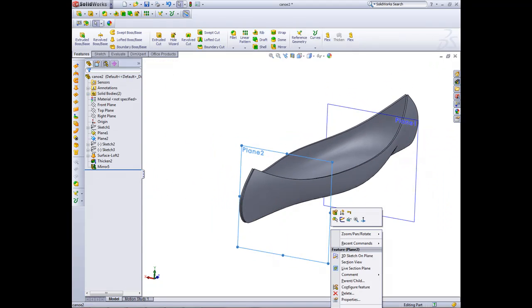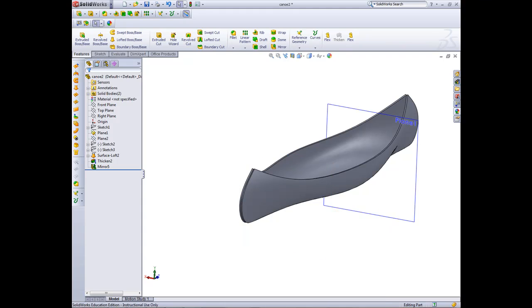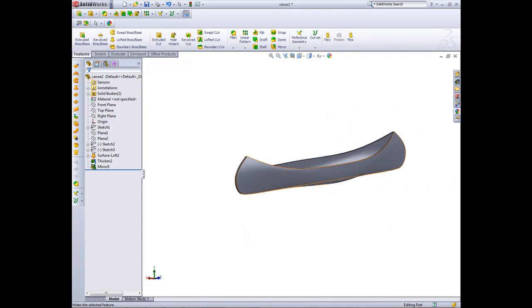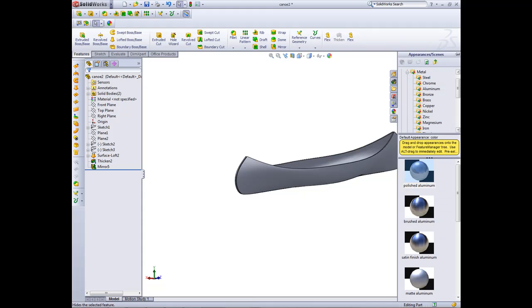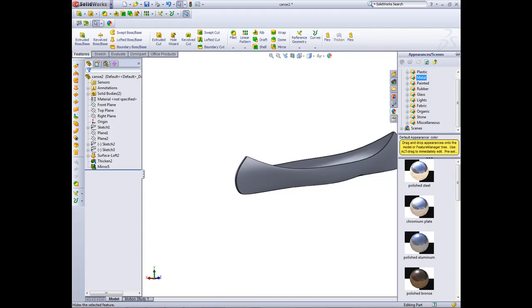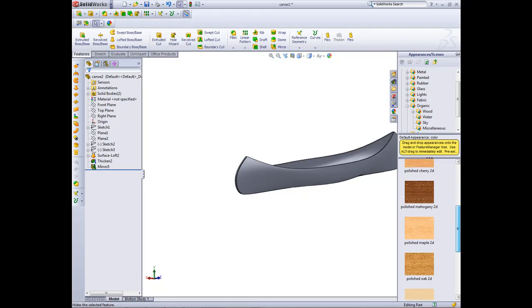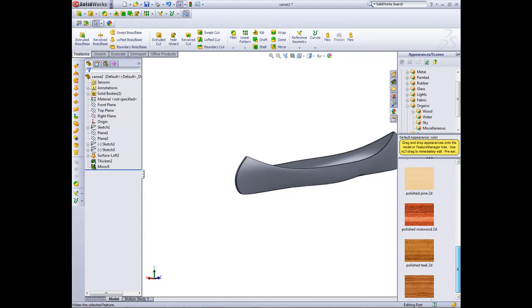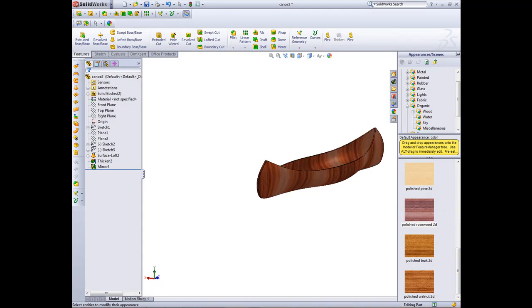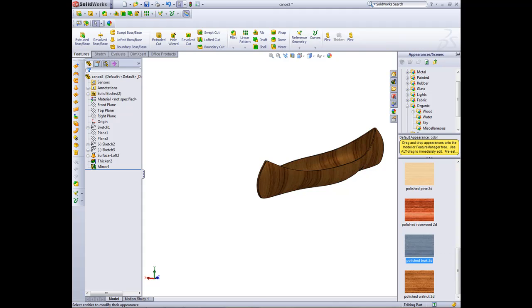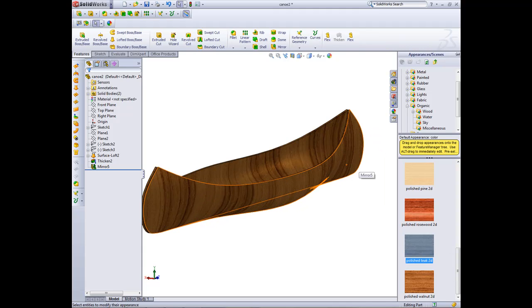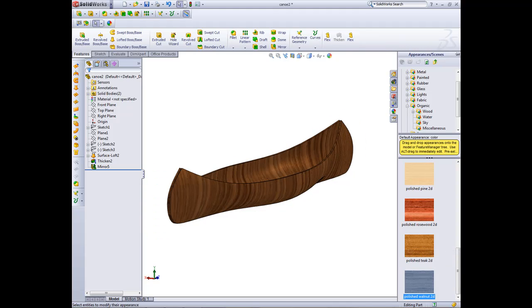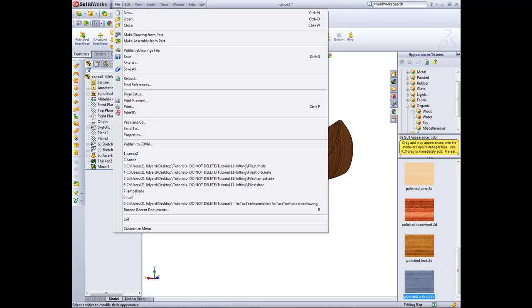So we can hide these. Right click on them, hide. Now we've got our boat. We can just add an appearance to it to make it look a little bit nicer. If we go down to organic, wood, and we'll click the selector. Maybe a polished rosewood and add that effect, or a polished teak. Anyone that you wish. Then file, save.